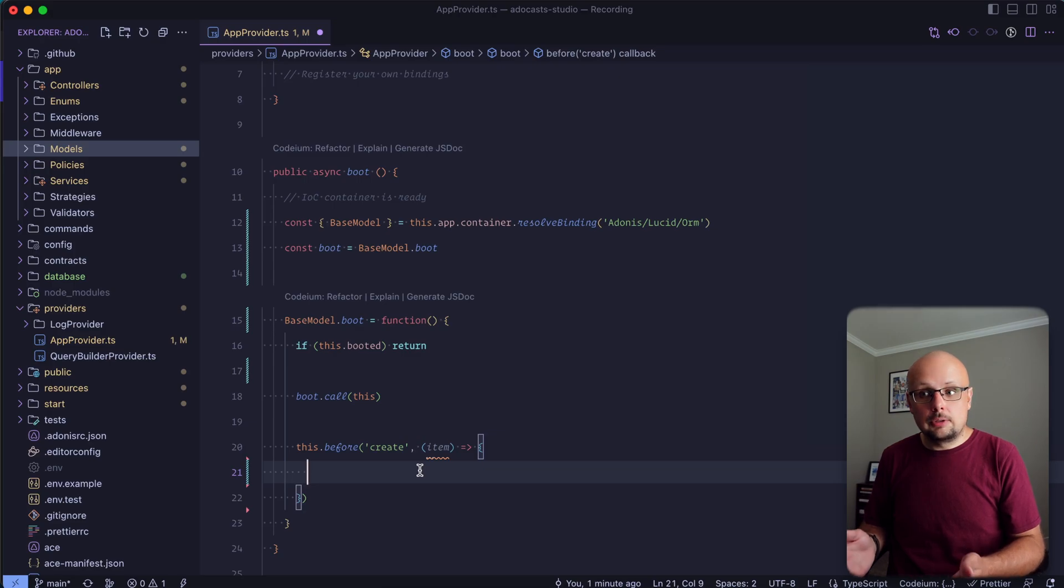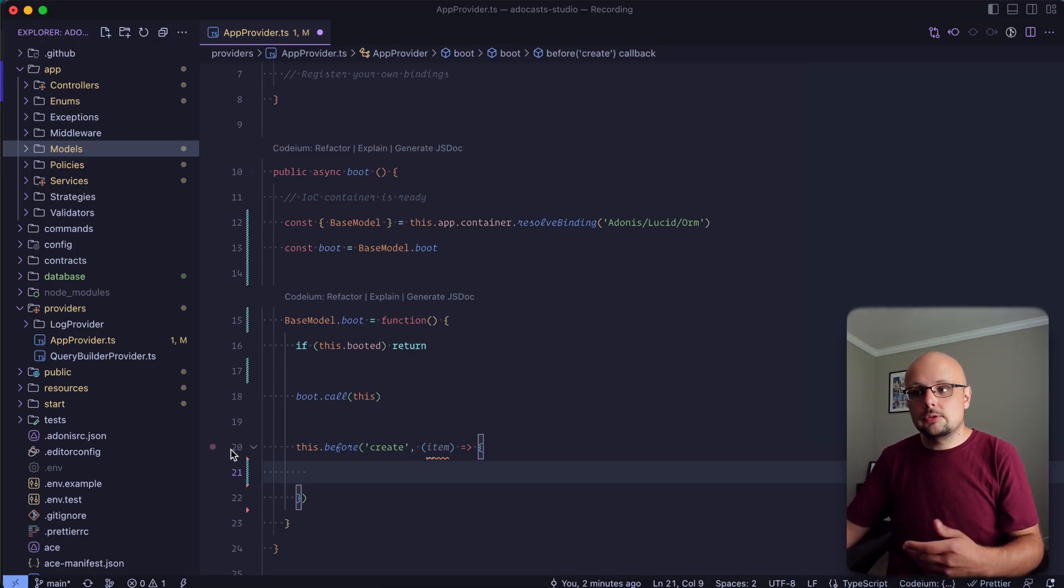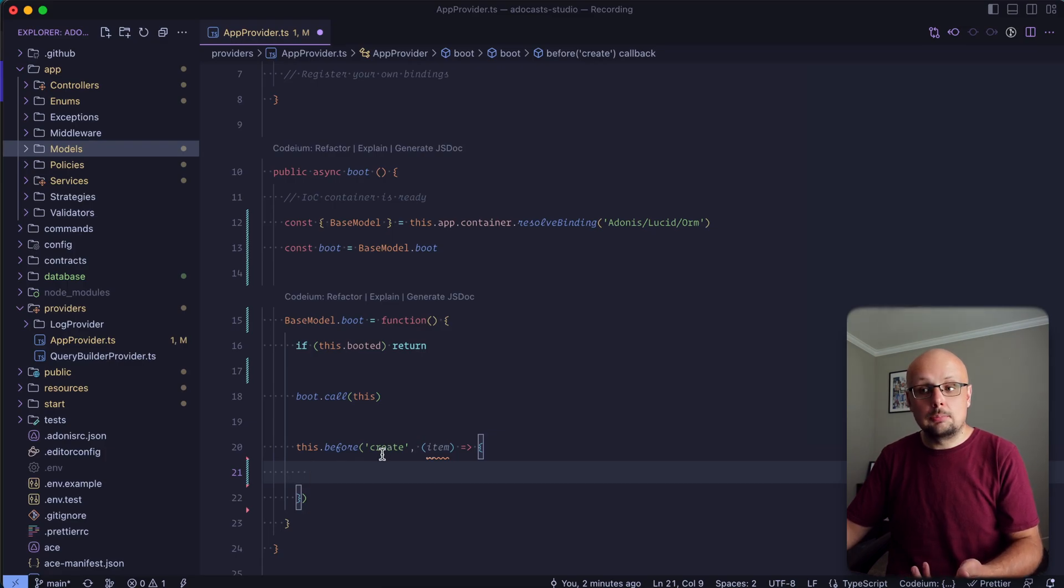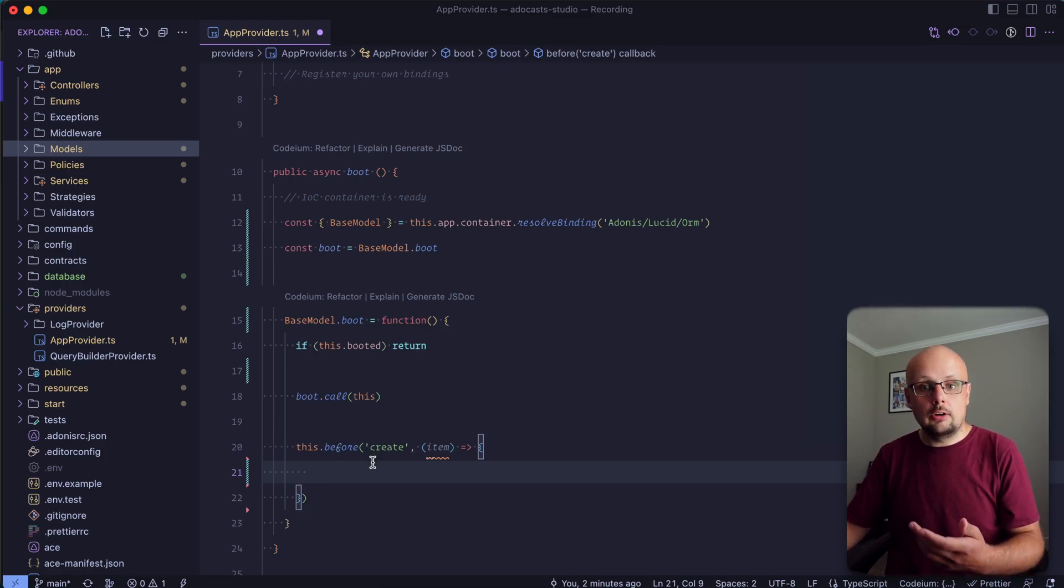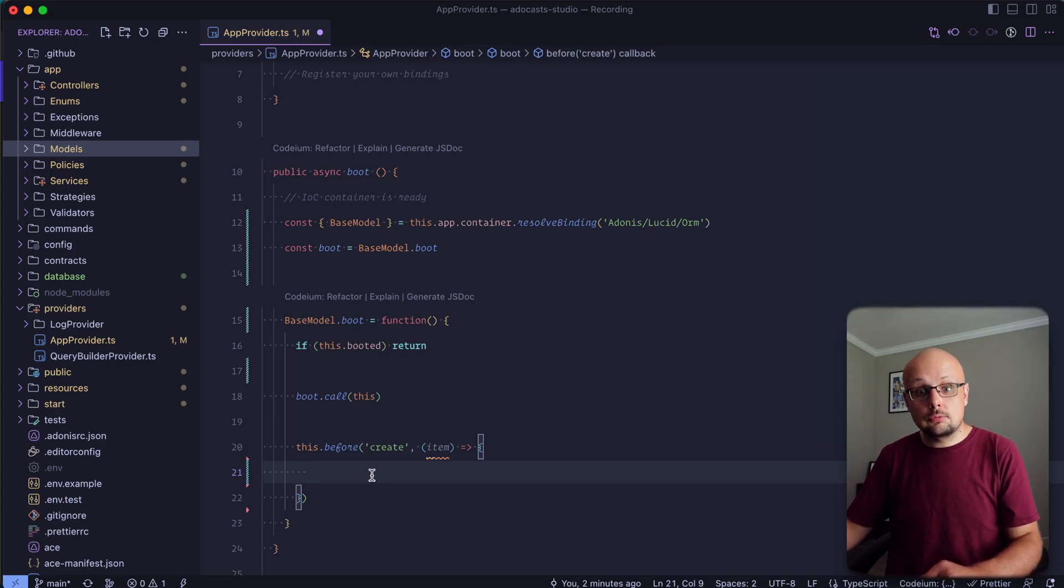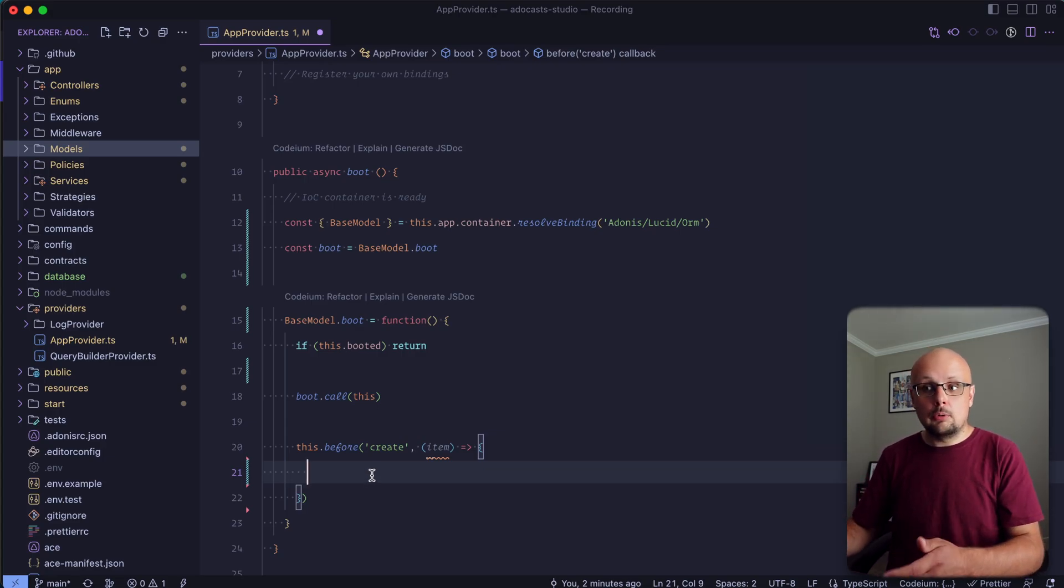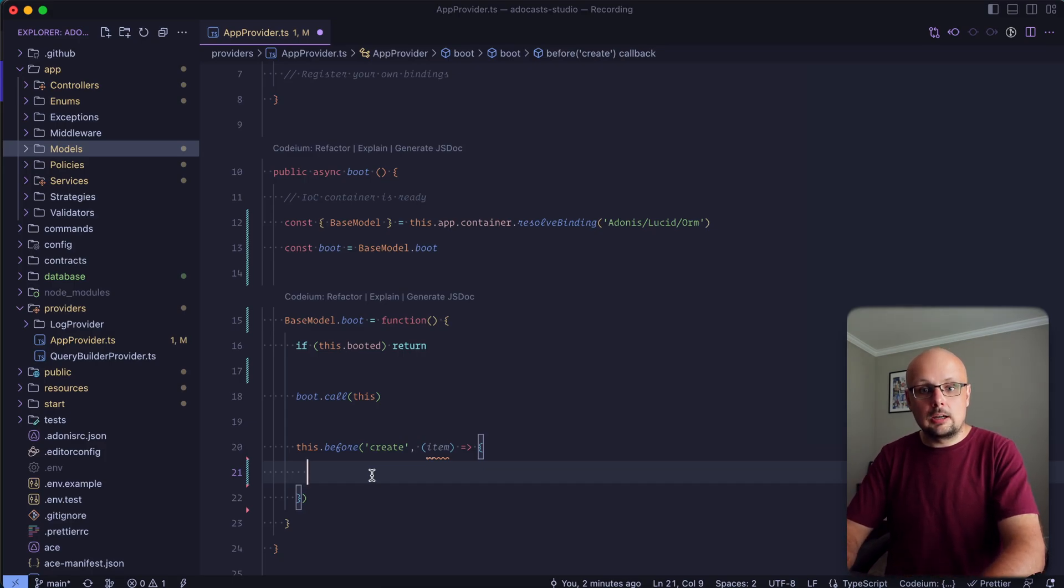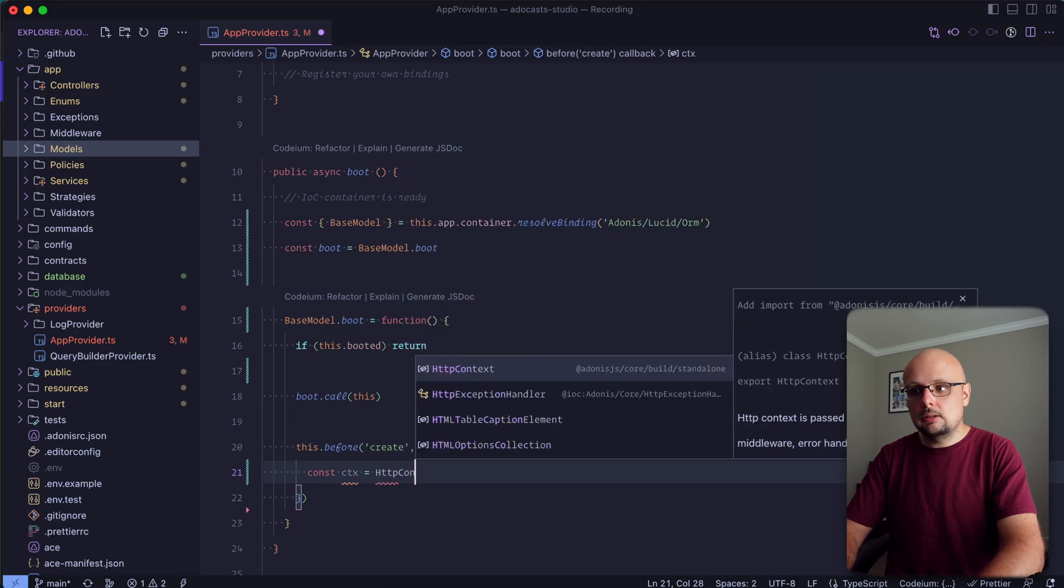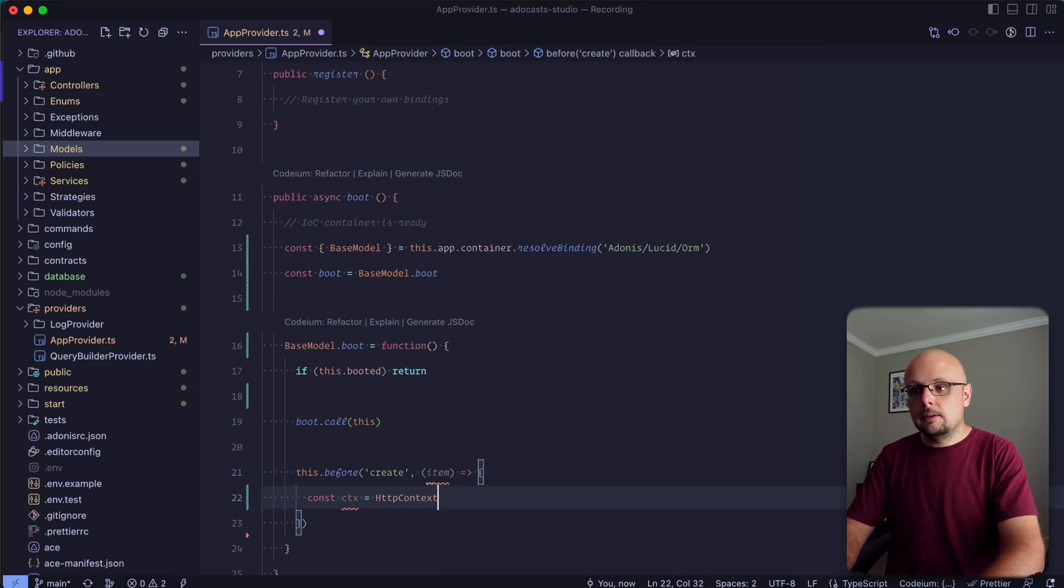And that's really all that we need to do here today in order to log out what's happening. So since we're working within a hook that's ultimately going to end up executing within an HTTP request, we should have access to our HTTP context. And since we've set that use async local storage flag to true within our configuration, we are able to go ahead and fetch that using the HTTP context itself. So we can do const ctx equals HTTP context.